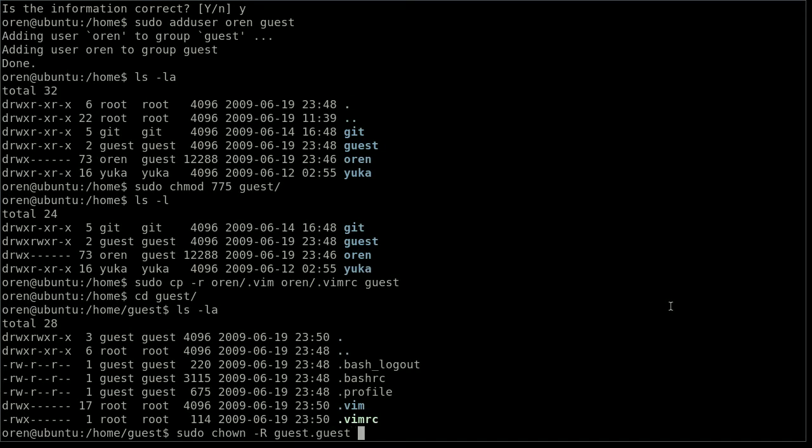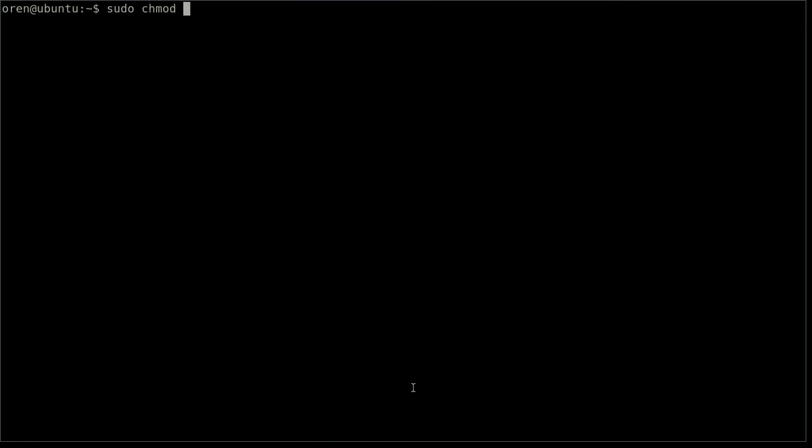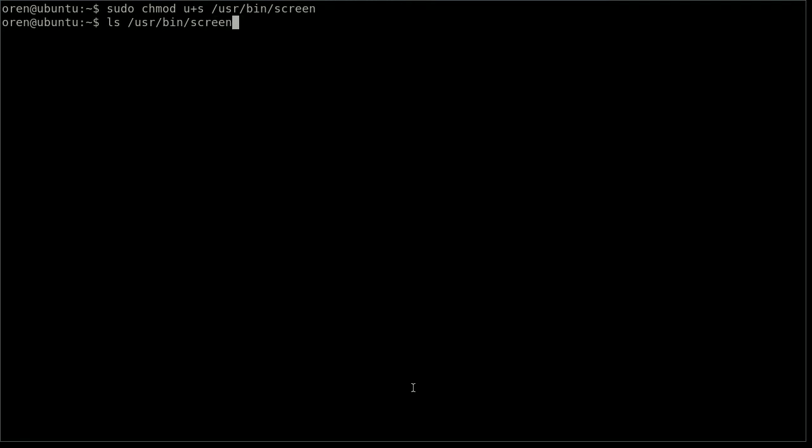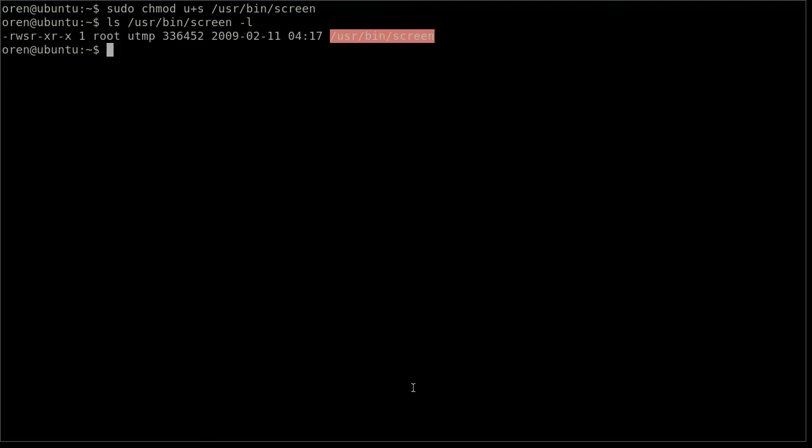Now it's time to configure screen. Let's run the chmod command u+s /usr/bin/screen. Basically screen will run as root instead of the invoking user. However, the only risk here is if there is any authentication flaw in the screen application it can be exploited, but I wouldn't be worried about it. Just be aware of it.